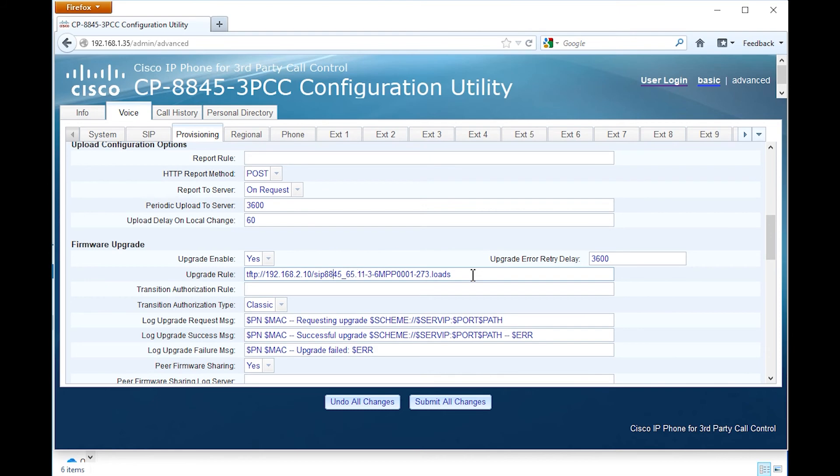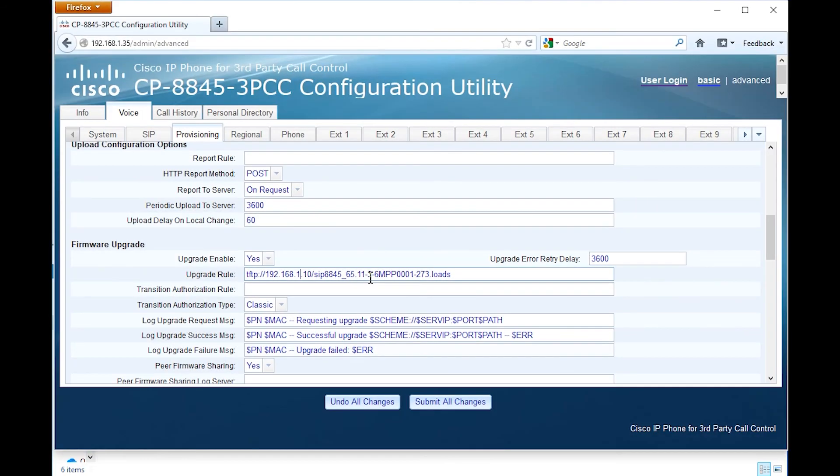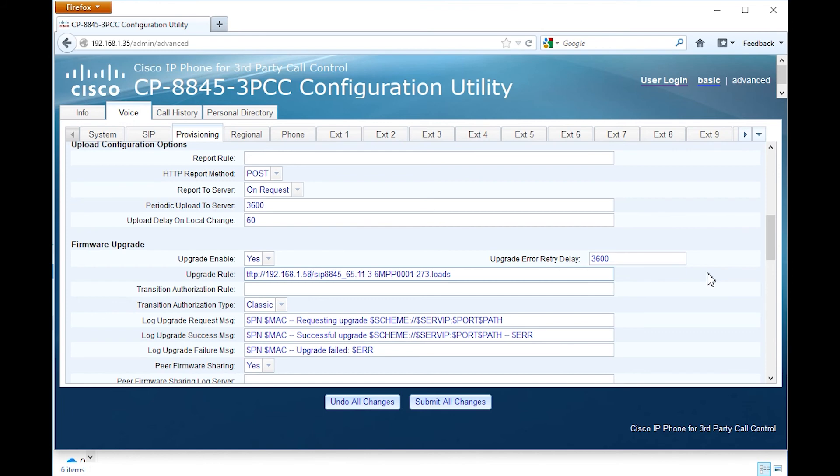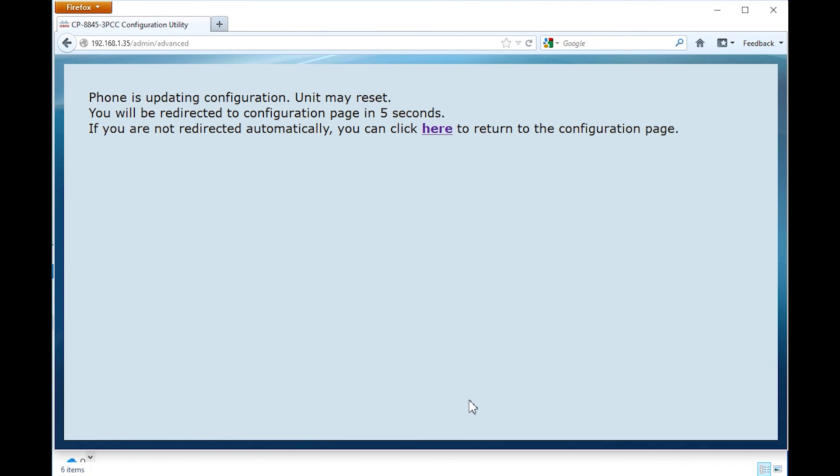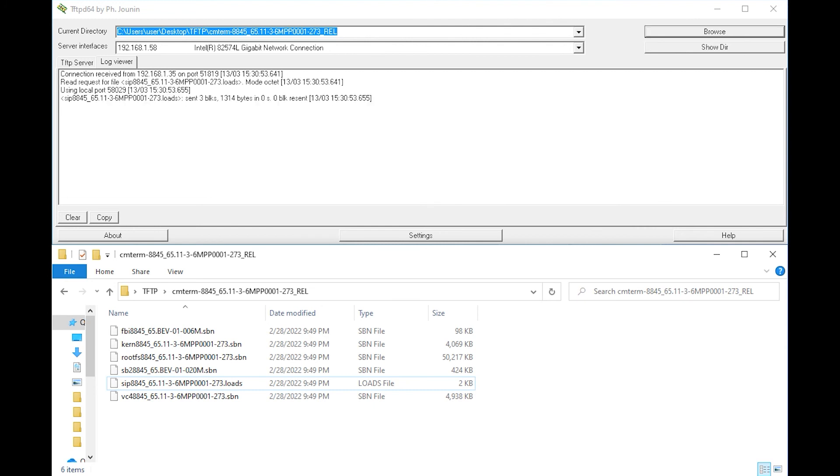However, this may change at the time you view this video. If you're having issues with the phone registering to WebEx Calling or other issues, one of the strategies is definitely bumping the firmware up to match whatever the SIP server service is using. In this case, WebEx Calling Server as a recording of this video is using 11.3.6.